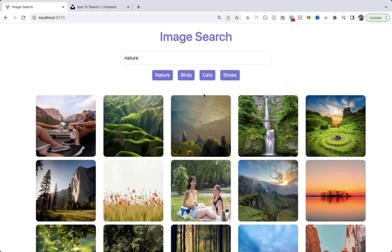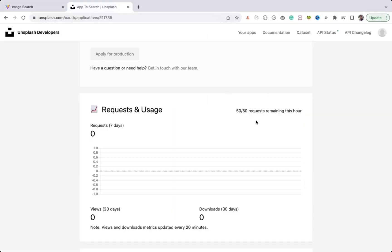This API has 50 requests per hour, so you can't make more requests beyond that. Another scenario is when you want to give a demo and don't have any backend setup — you can quickly create mock API data. Also, if your application depends on backend functionality that isn't completely ready, you can't wait to integrate with the frontend.